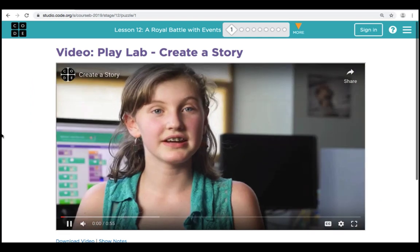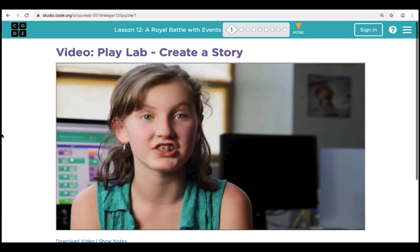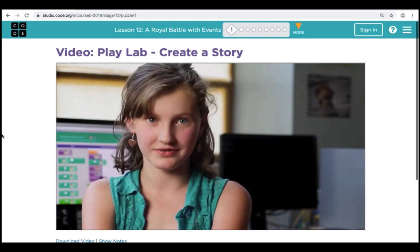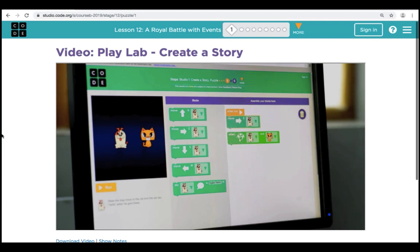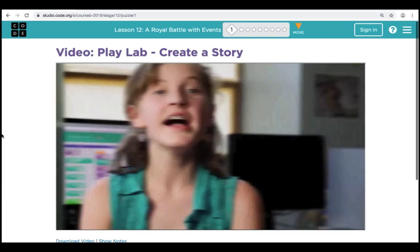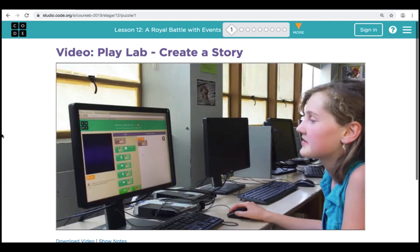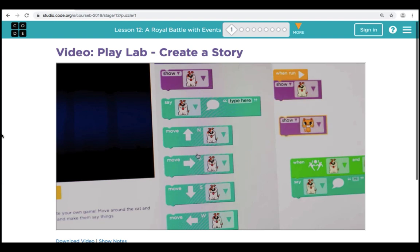Time to get creative and use your coding skills to tell a story. Your story will have actors and you'll be able to make these actors talk and interact with each other. I have to move around the cat and the dog and make them say things. Start thinking of what kind of story you want to tell — the cat's always been afraid of the dog, and what if the cat figures out the dog's just trying to be nice?